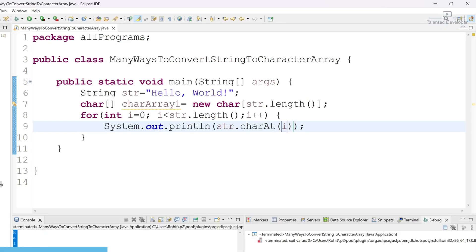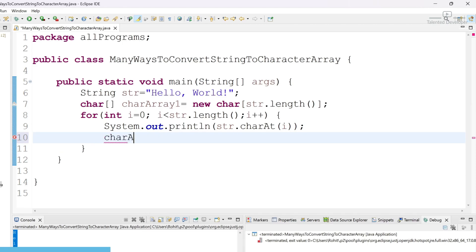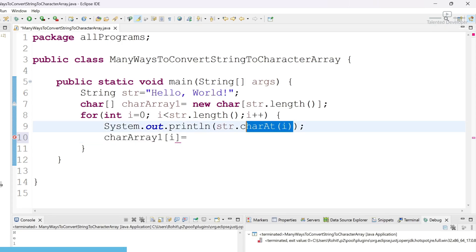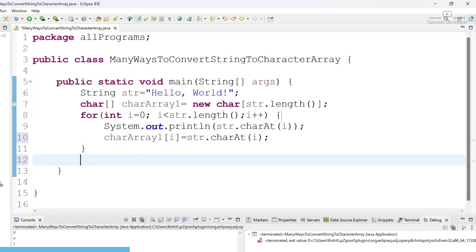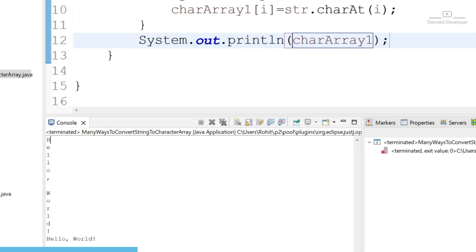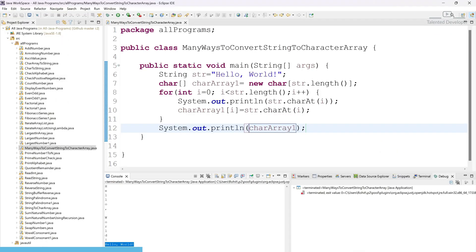Now assign the result: charArray1[i] = str.charAt(i). First time, index value will be zero — at index zero we get 'h', so it will be set as 'h'. At the end, print the character array. Save and run. You can see all the characters printed one by one, and at the end we have the character array. This was the first way using charAt.